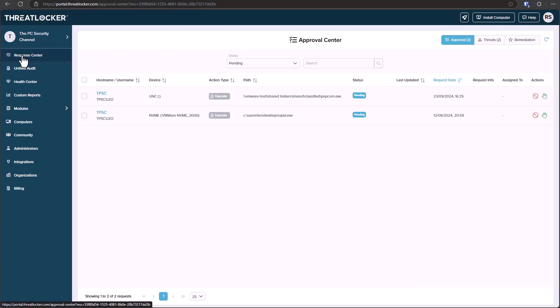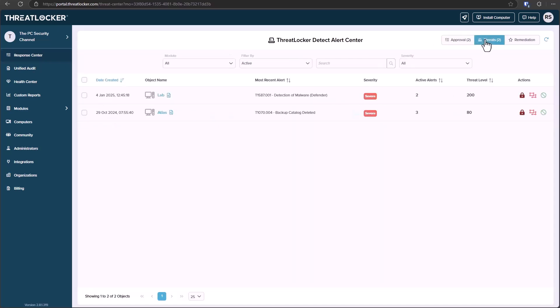Now we also have what they call a response center where we can review incidents and see what files have tried to execute. We can review information about them, run them in a test environment. And if they're recognized as threats based on their behavior, they'll show up in this section.